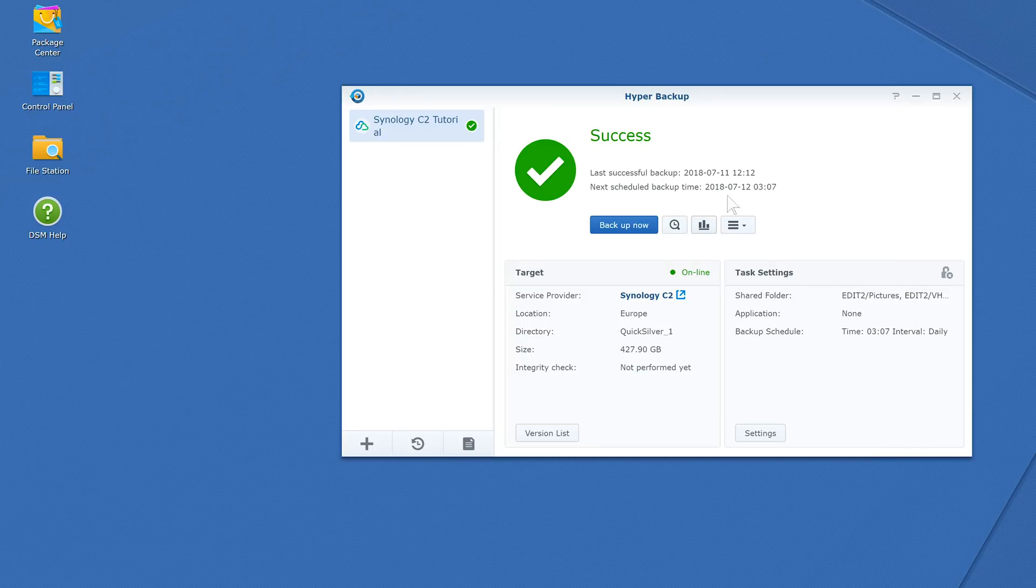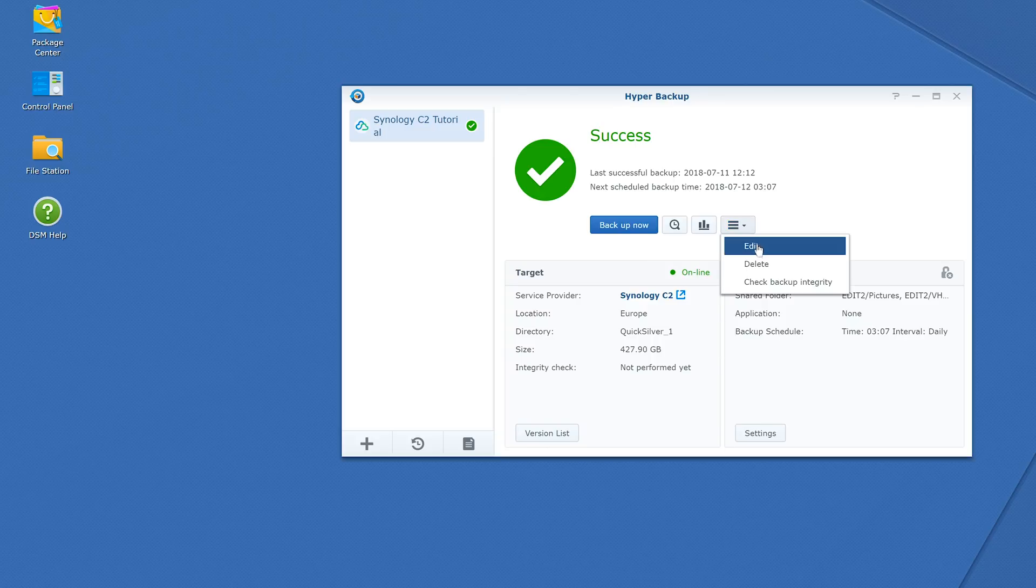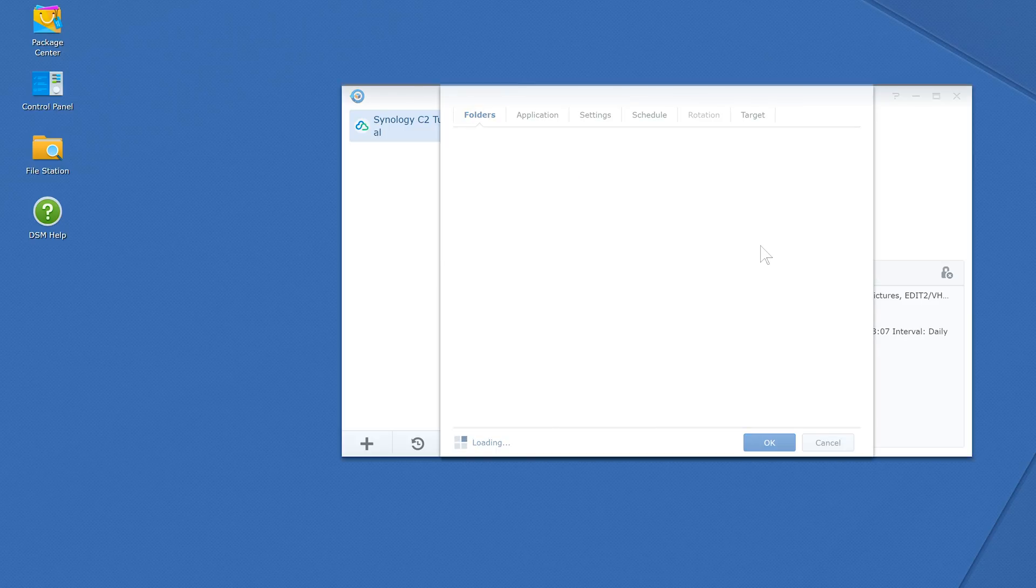You can also go in and edit your backup task schedule or folders, view a history of backup actions, or add a new backup task altogether.